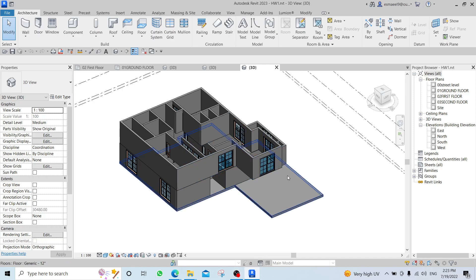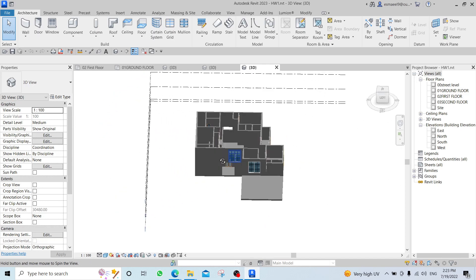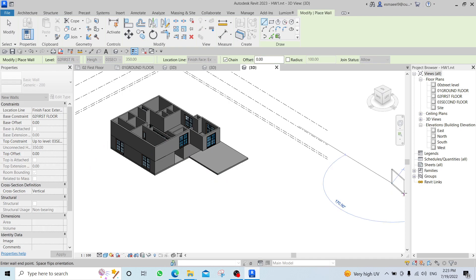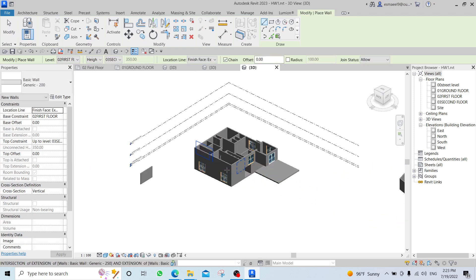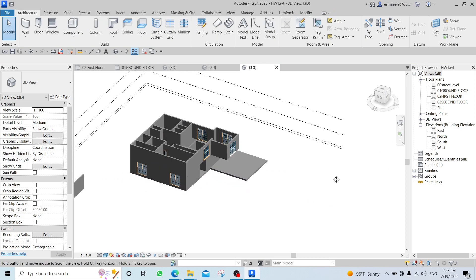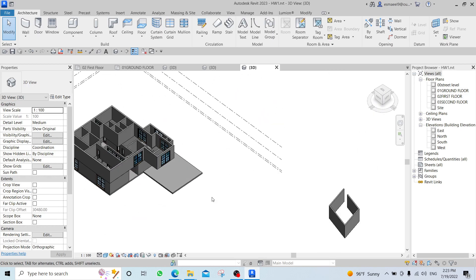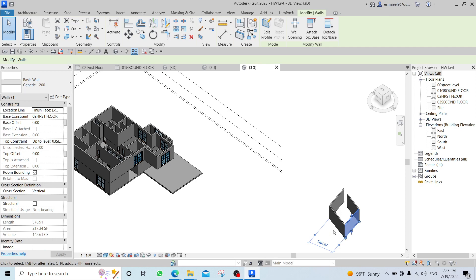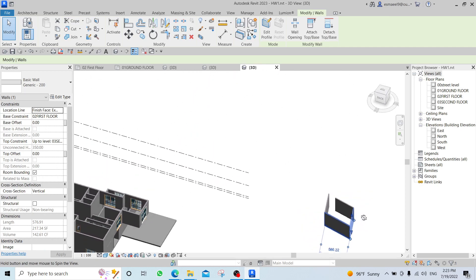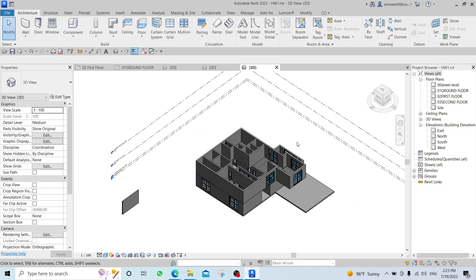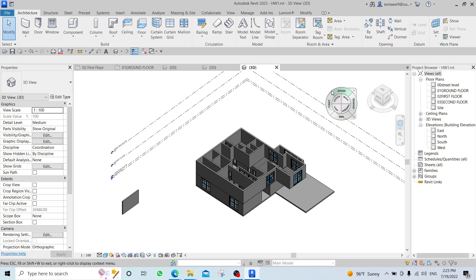If you want to orbit around something specific, you have to click it first. For example, now I'm orbiting around the whole model. If I want to orbit around a specific wall, I either click on the object itself and then orbit, or I click Shift+W. If you click Shift+W, a wheel will appear. If you used 3D Max before, you are familiar with this wheel.